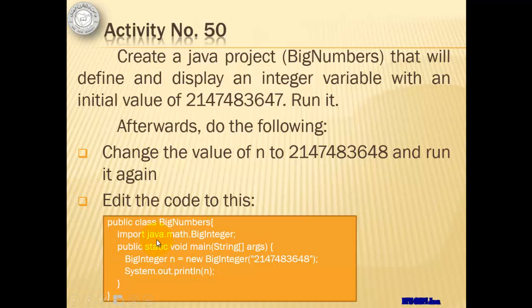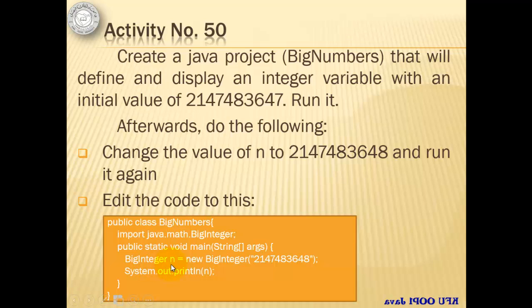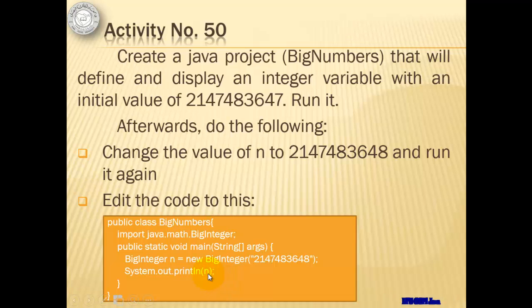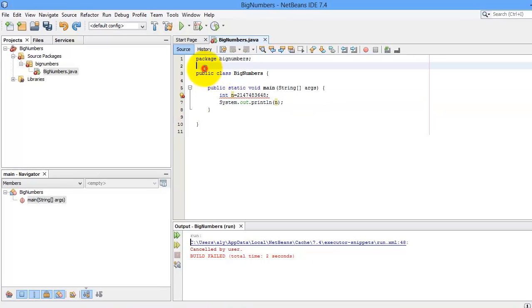We are going to import this package, big integer, and we will write this code. BigInteger n is equal to new BigInteger. And then inside double quotes is the value, and then we will print it.